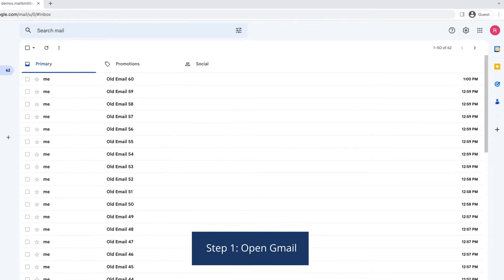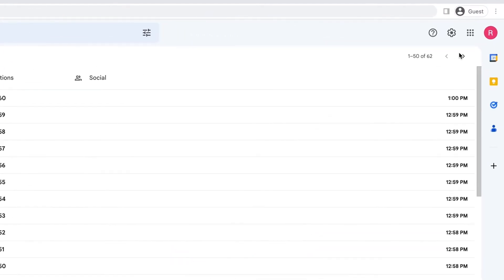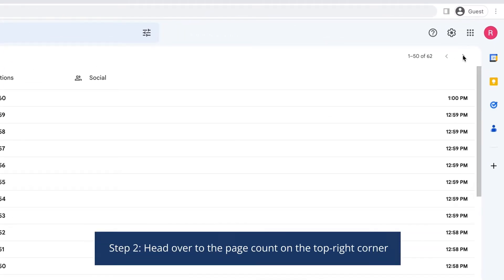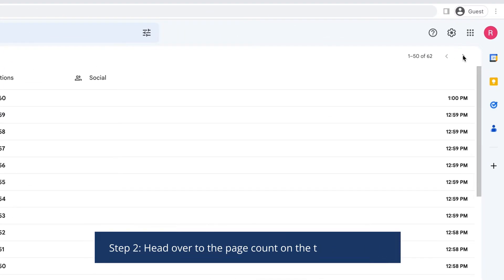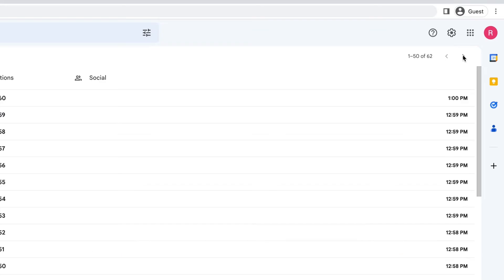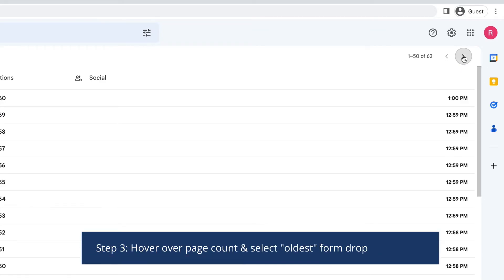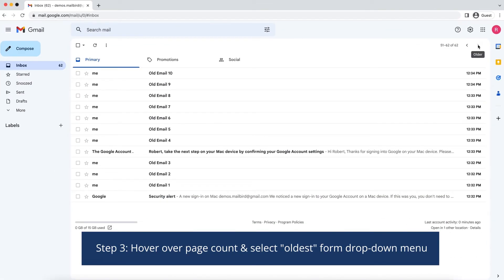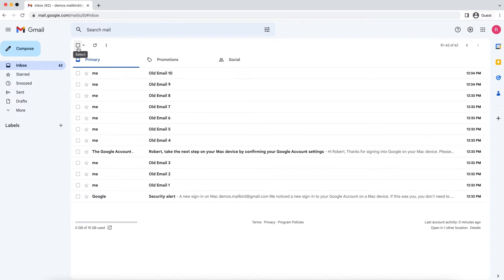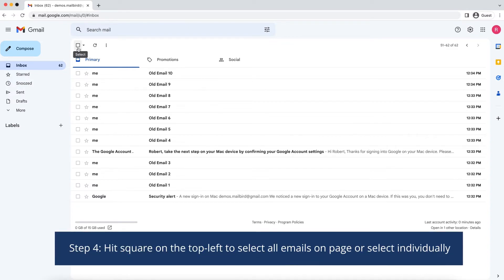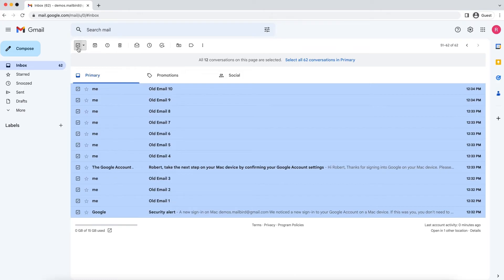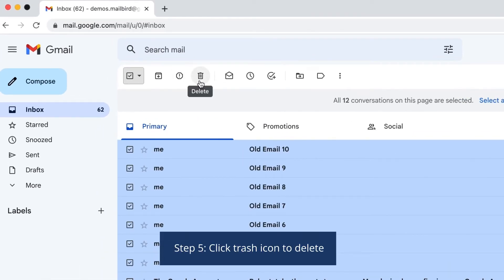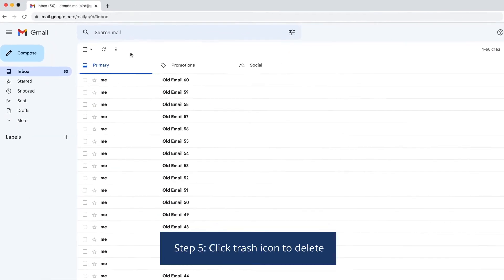Step 1: Open Gmail. Step 2: Head over to the page count on the top right corner. Step 3: Hover over page count and select 'Oldest' from the drop-down menu. Step 4: Hit the square on the top left to select all emails on the page, or select individually. Step 5: Click the trash icon to delete.